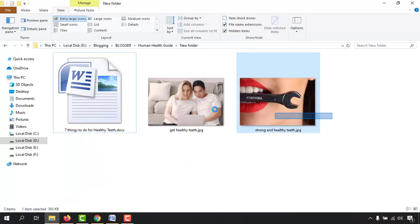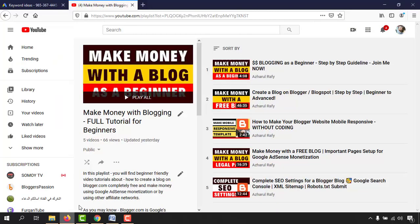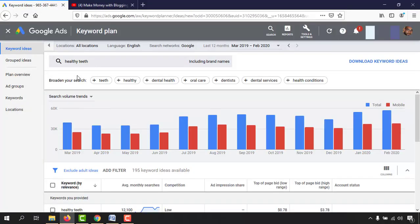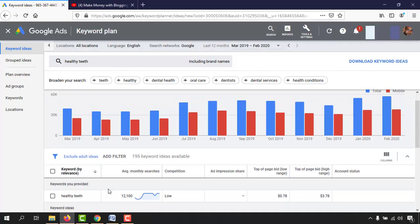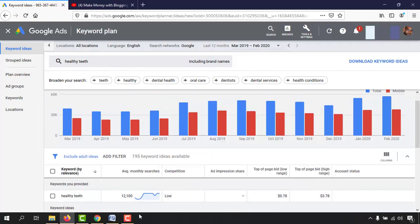I also have two images I want to attach to the blog post. And I have this keyword — 'healthy teeth' — which has around 12,000 monthly views and low competition. That is the actual reason I picked this keyword. Let me show you how I have placed all the keyword placements and what else I will do to get higher ranking.